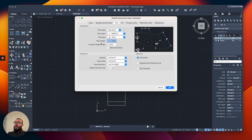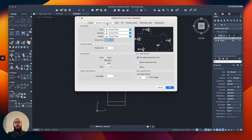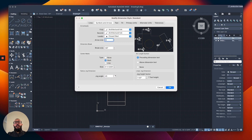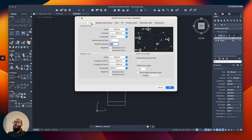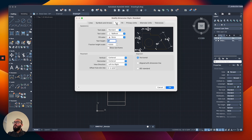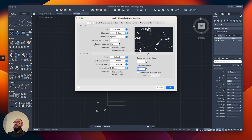Next, under the Text tab, we'll change the text height to four inches. Then go to the Symbols and Arrows tab and change the arrowhead shape from the default arrow to the one called Architectural Tick. Set the arrow size to four inches as well. Then under the Lines tab, change the 'Extend Beyond Dimension Lines' value and the 'Offset from Origin' to four inches each. So in total we've changed: units, text, arrow shape, arrow size, and these two line settings.